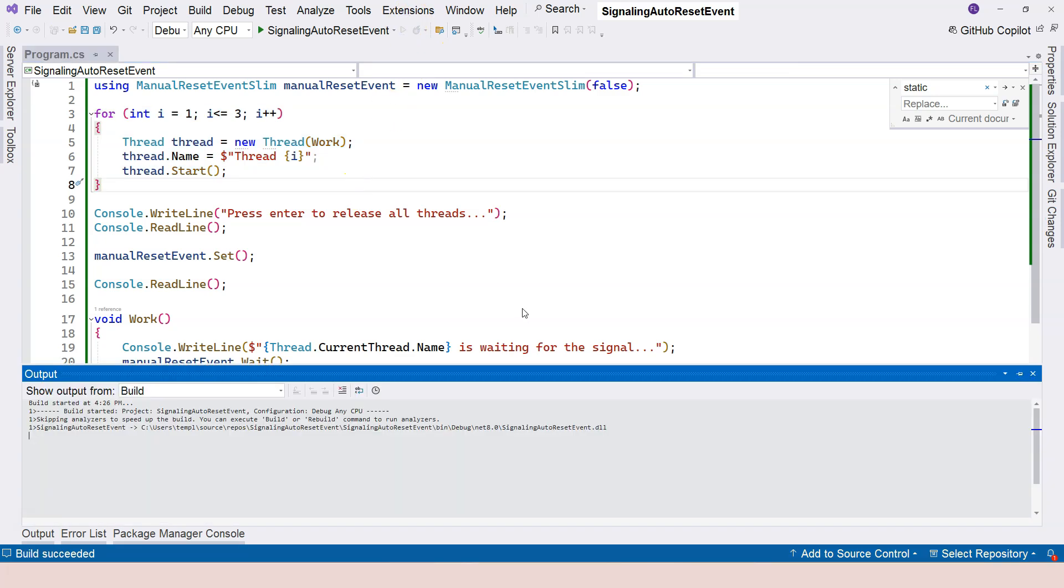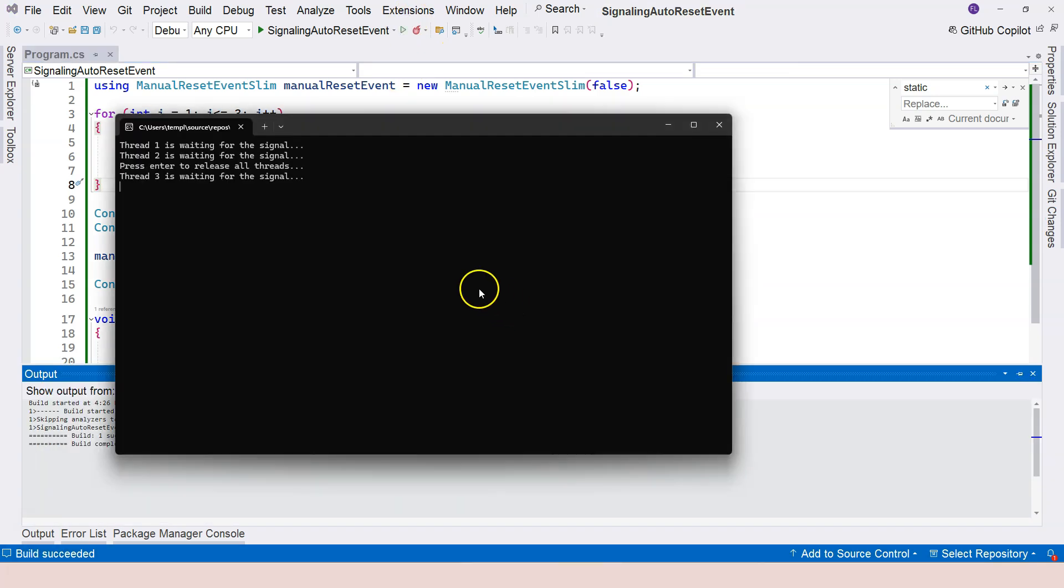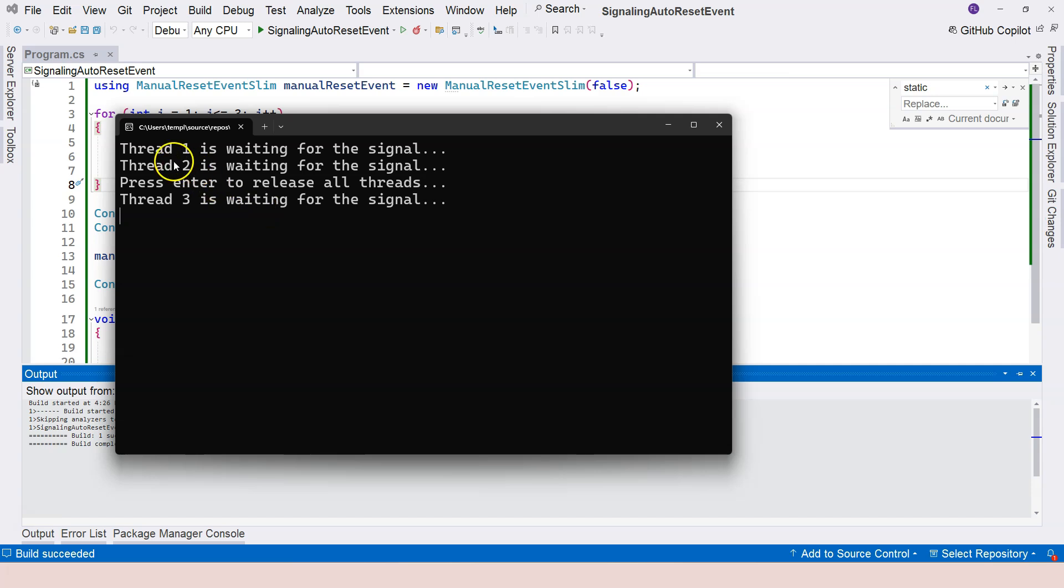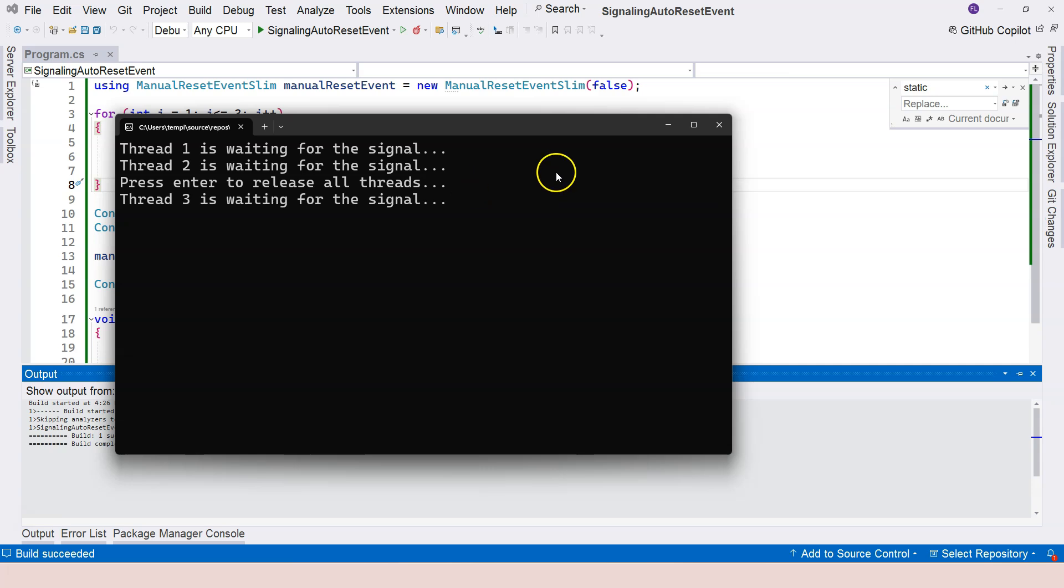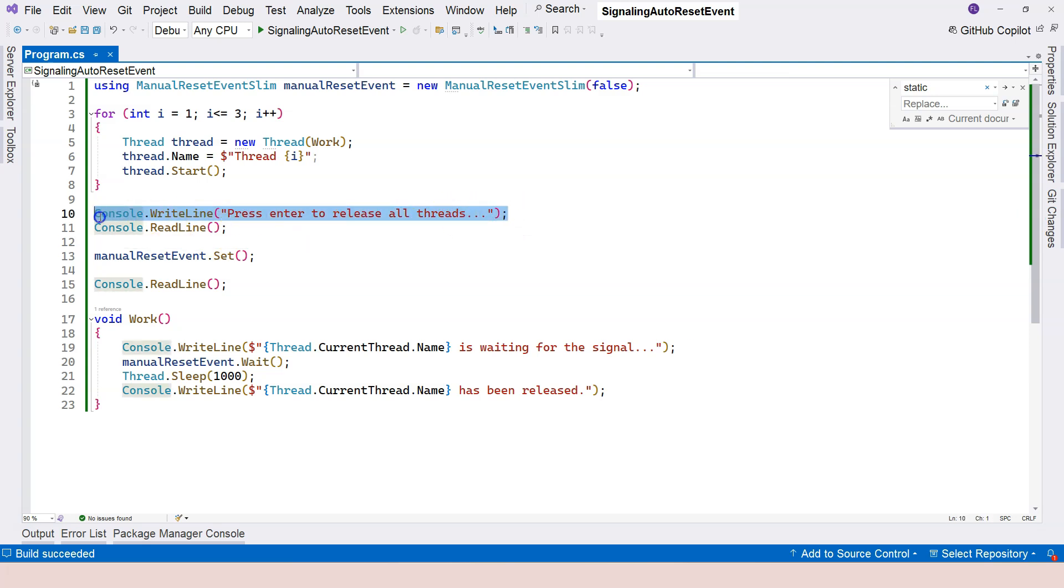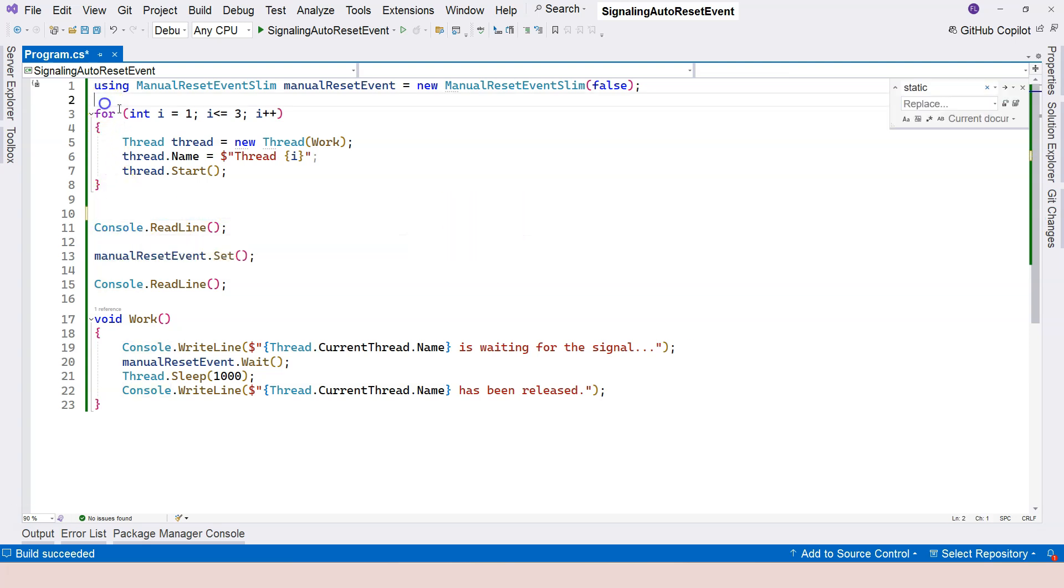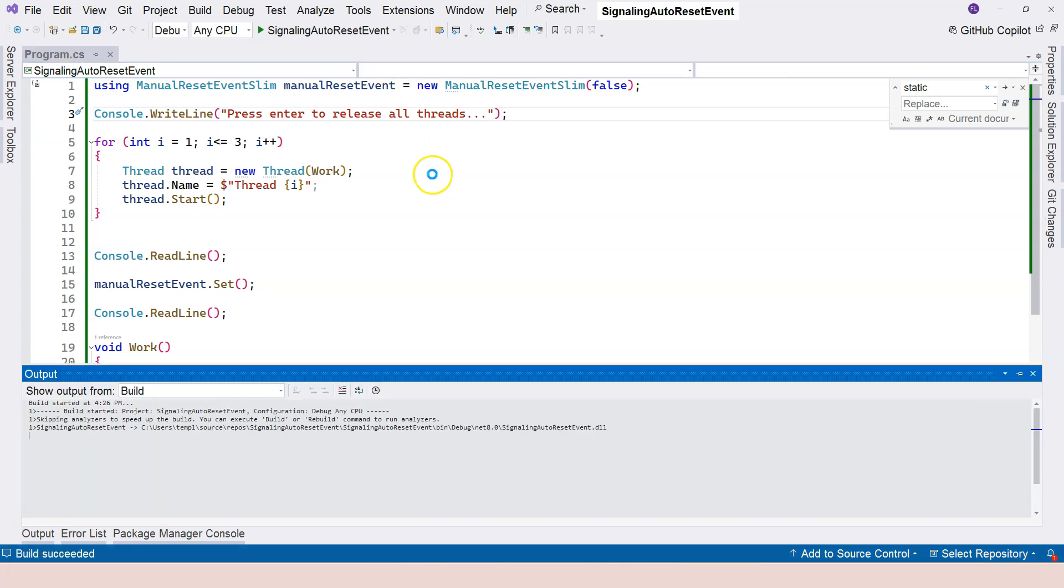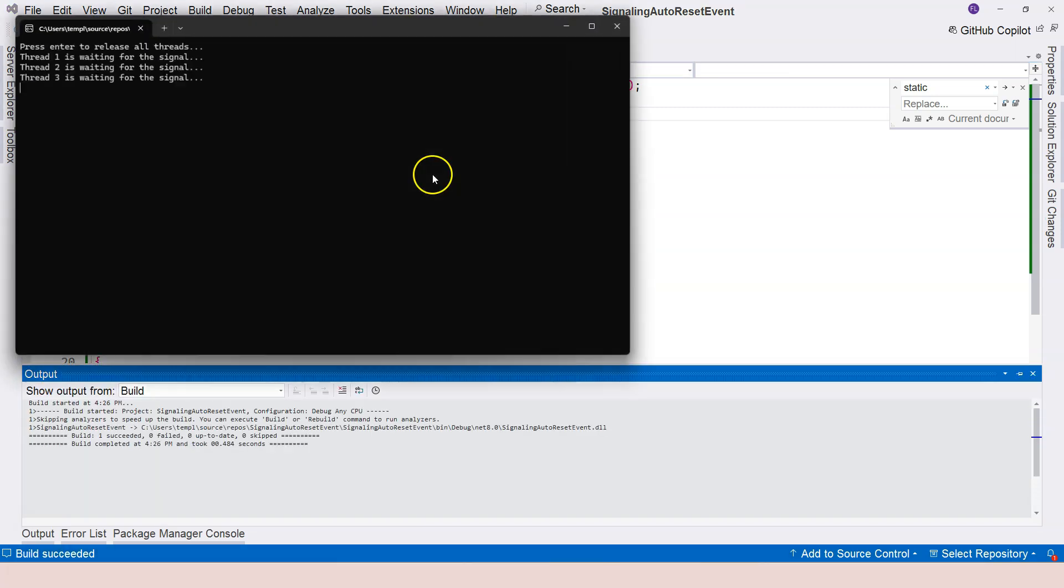So let's run this. And then you can see that thread one, two, three are waiting and press enter to release all of the threads. So this message is in between and I don't like that. So maybe we can move this console write to the top. This will fix this particular issue. Let's run it again.